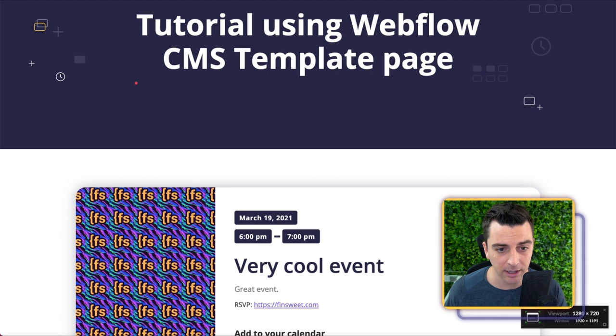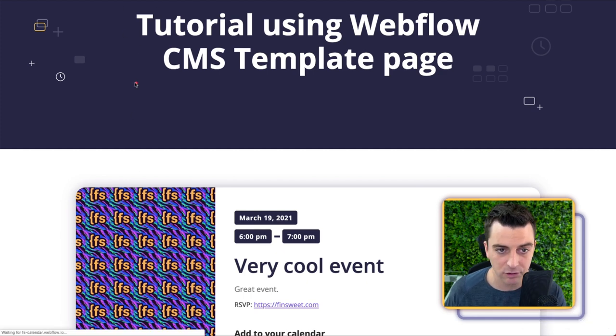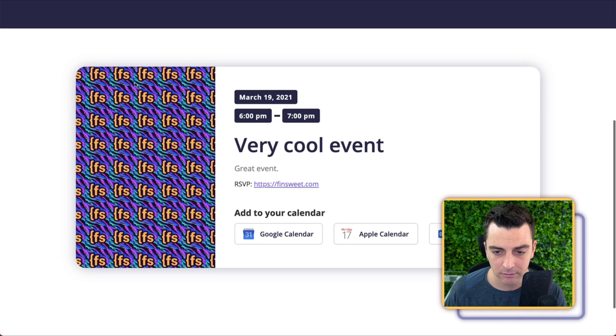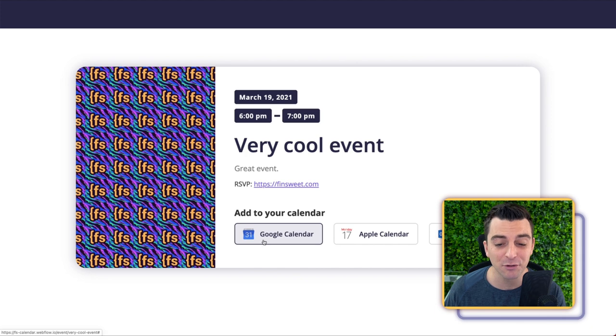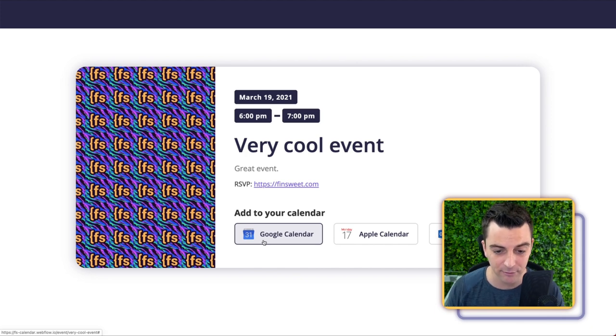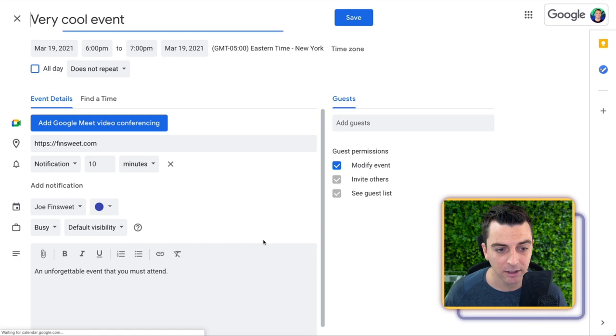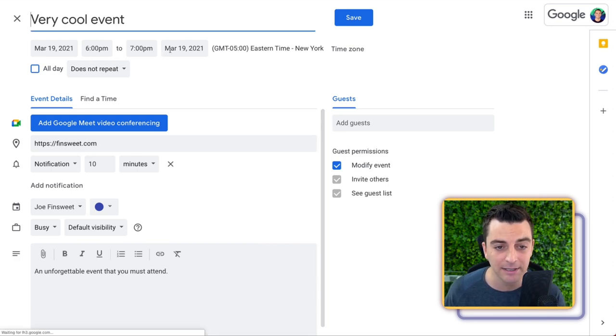All right, so I'll give this a reload, make sure we have a fresh load, and what I would expect is for a Google Calendar invite to go and be created with this information. So I'll go and test Google Calendar, and we have a very cool event, 6 p.m. to 7 p.m.